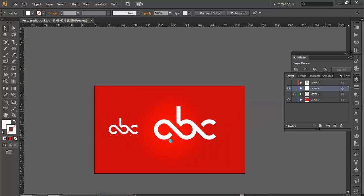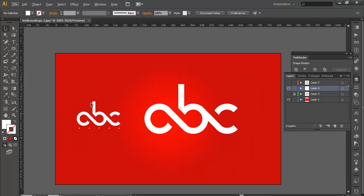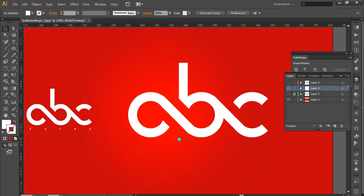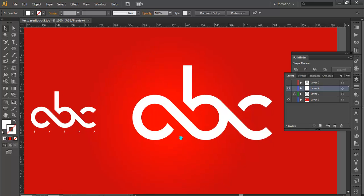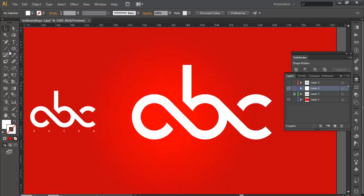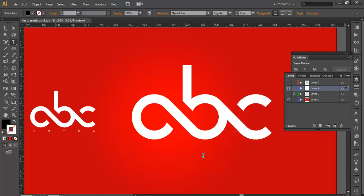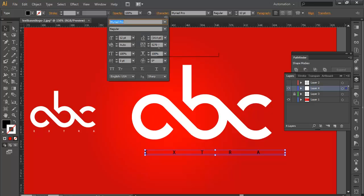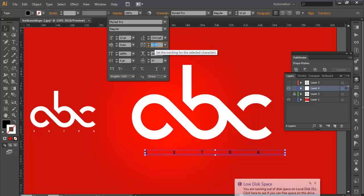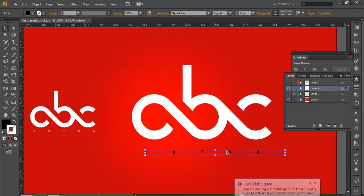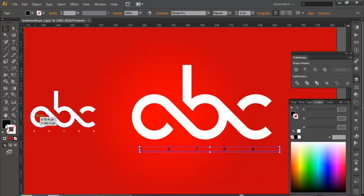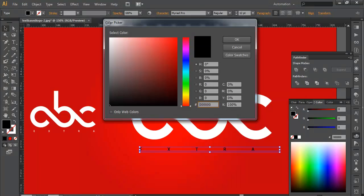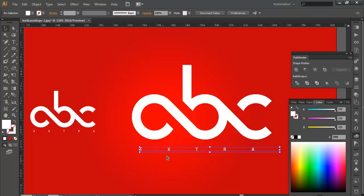So we got our ABC. The thing which we are left with is only the small text. So we will just type EXTRA. I think I have already given the space between the two texts. So you can change that by going into the character option here. Here is the space between the two texts. So you can change it here. Here I have given 5,270, so that's why it's very small. Now change its color to white. And place it properly.